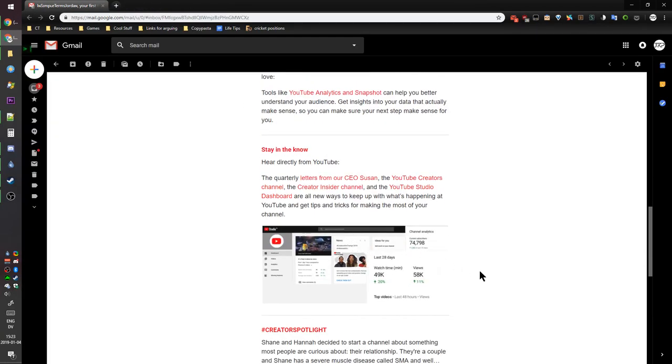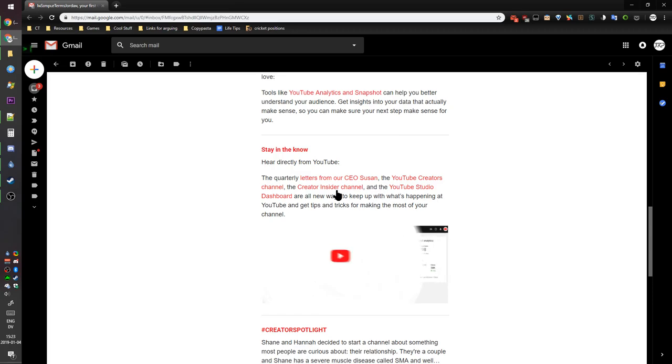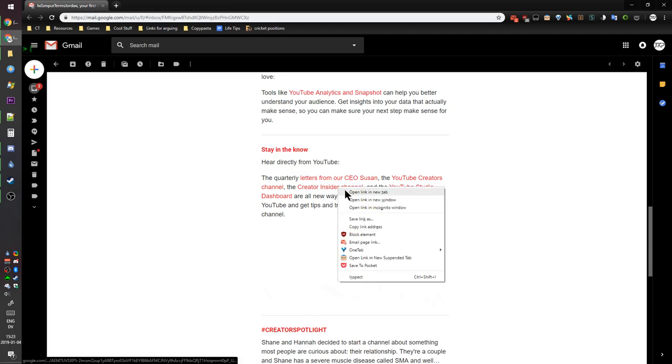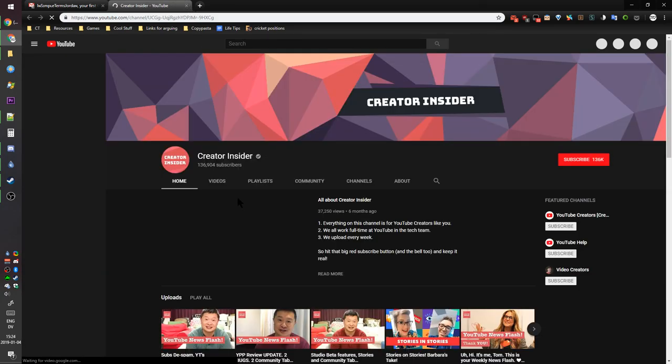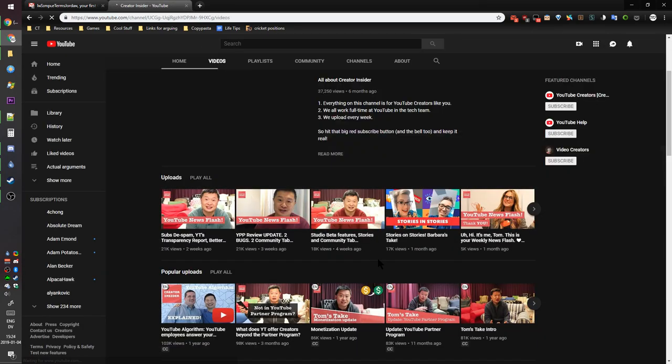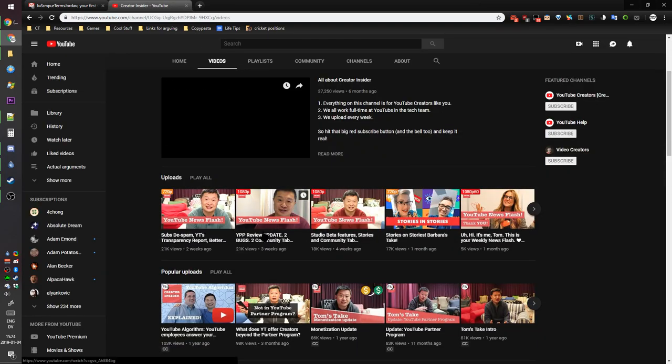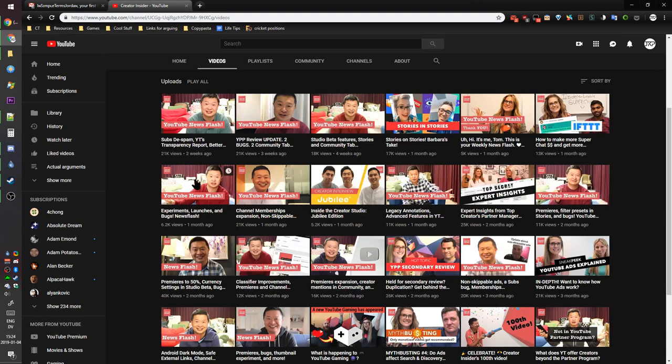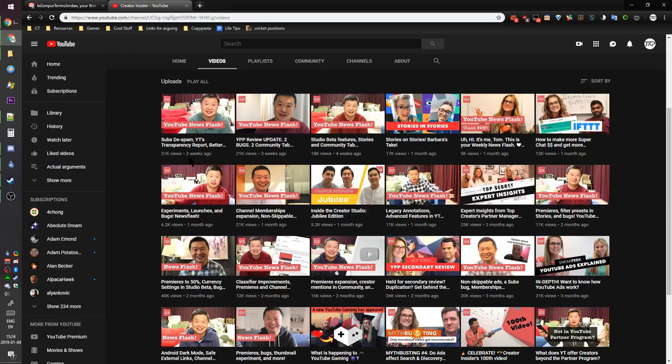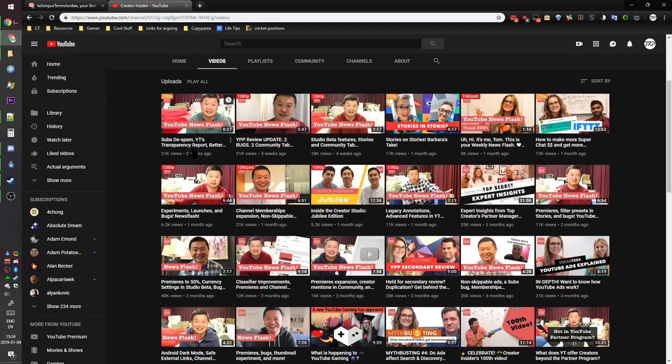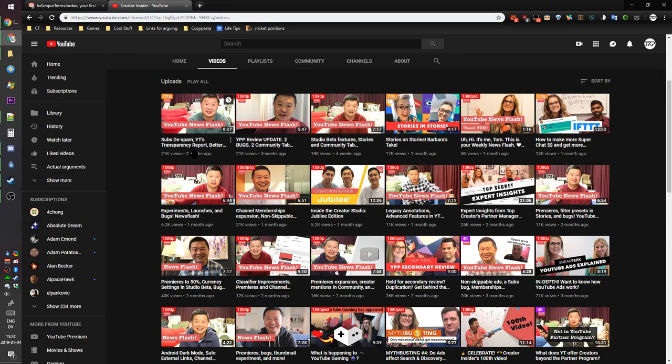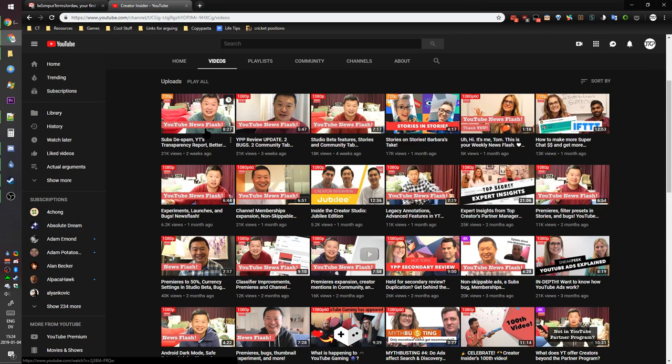The Creator Insider channel. All about Creator Insider. YouTube news flash, subs de-spam. Right, that thing, I only lost one subscriber on Jiva Cupper and nothing important elsewhere. I don't know, could be good, but if it's automatic it's gonna be shit.